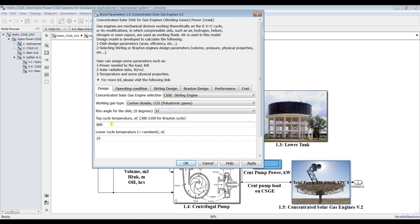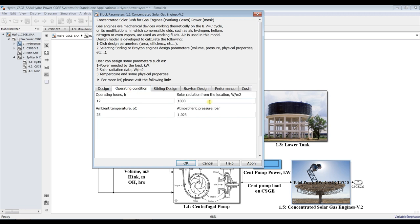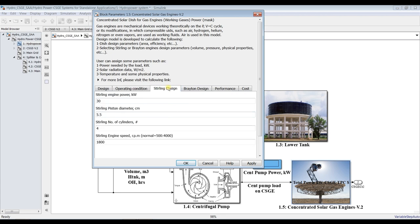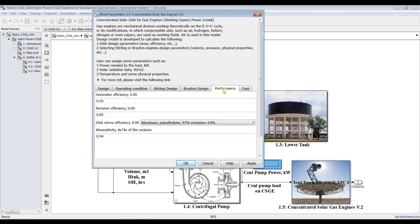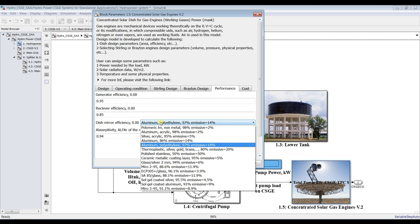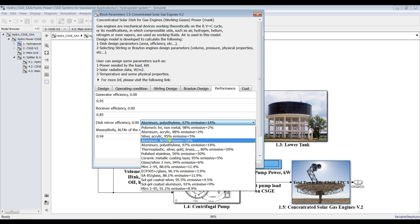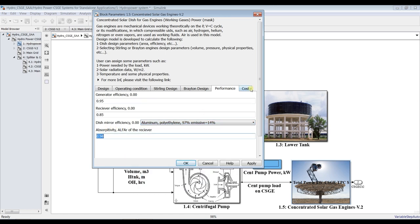You can set the rim angle, dish cycle temperature, and low cycle temperature. For operating conditions, the maximum DNI is 1000 and operating hours is about 12. The engine is approximately 20–30 kilowatts with a medium piston diameter, number of cylinders, and running speed. Generator efficiency is about 0.97–0.95 and receiver efficiency ranges from 0.7 to 0.9. You can also select mirror type.